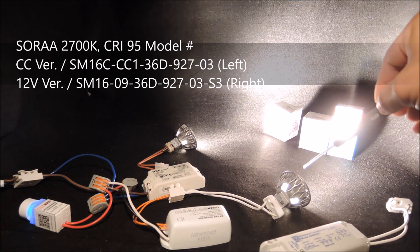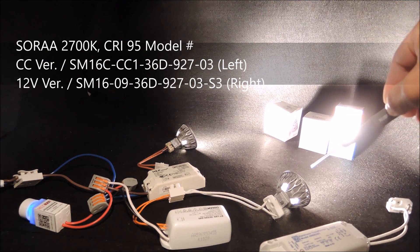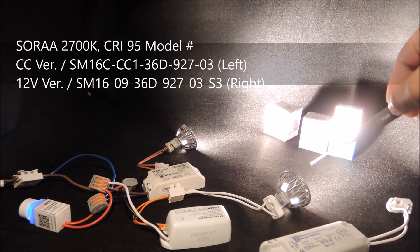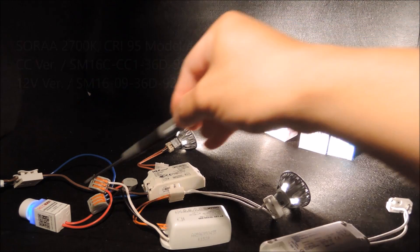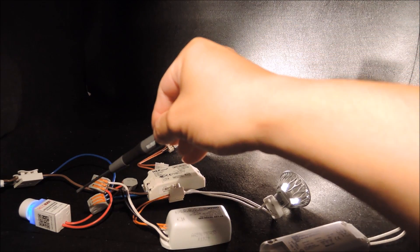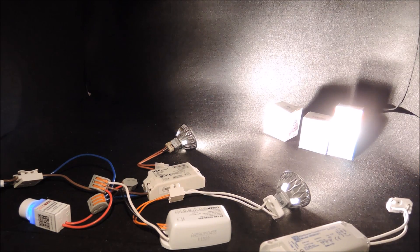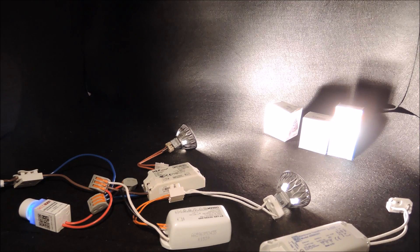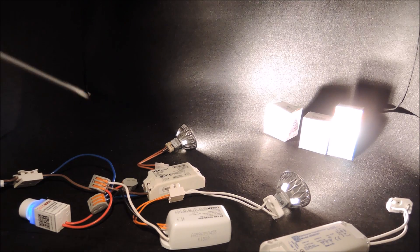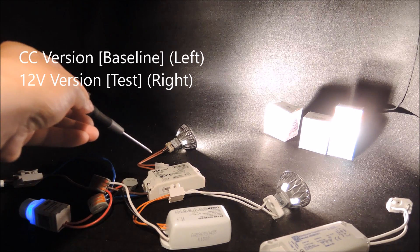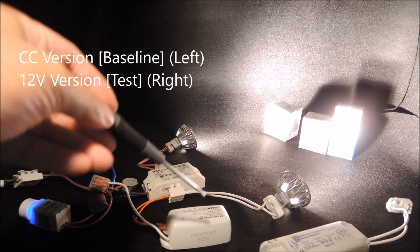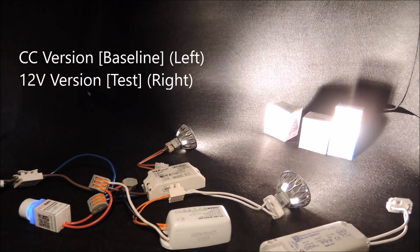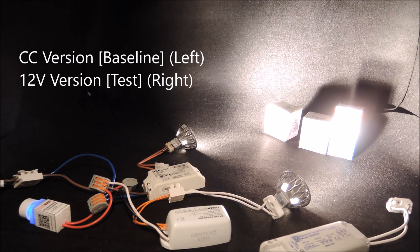Both are 2700K with CRI of 95, and both are dimmed by our DZ3G450DIAL simultaneously. Again, on the left, we have the constant current version, and on the right, we have the 12-volt version.